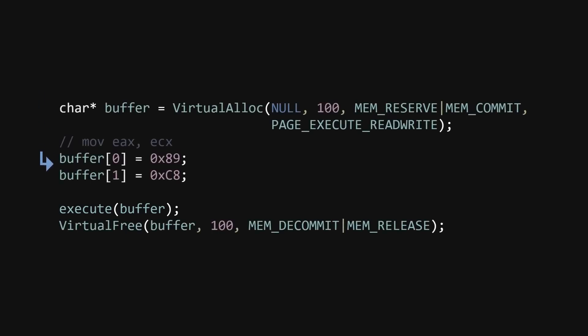When we want to execute the code, we want to jump to the code and then return back from the code to the execution location. Doesn't that sound precisely like a function call?